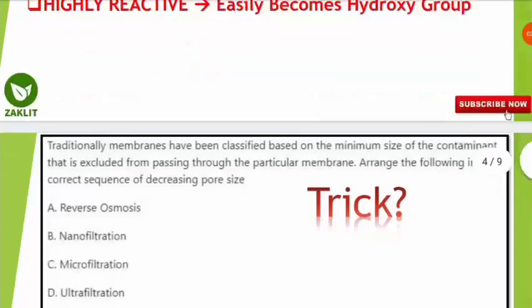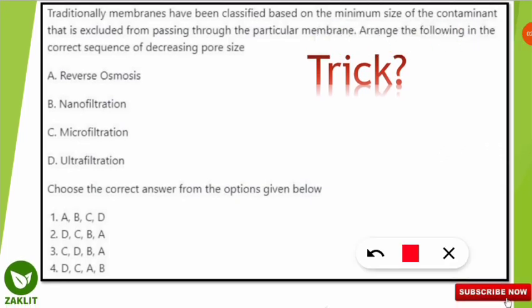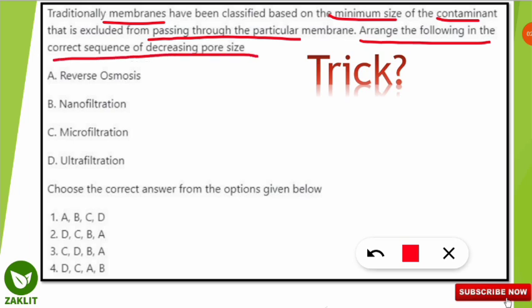The next question: traditionally, membranes have been classified based on the minimum size of the contaminant excluded from passing through a particular membrane. This is about membranes used for separating or cleaning water based on the size of the contaminant. The question asks you to arrange the following in the correct sequence of decreasing pore size — different techniques use different pore sizes to eliminate different waste materials from water.